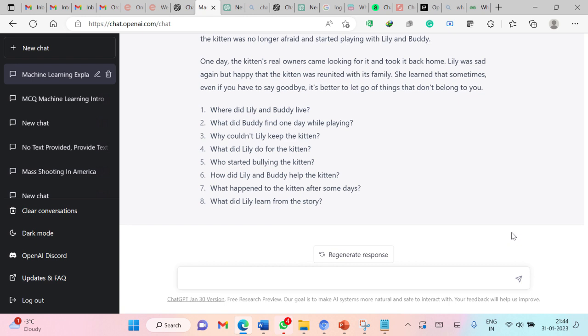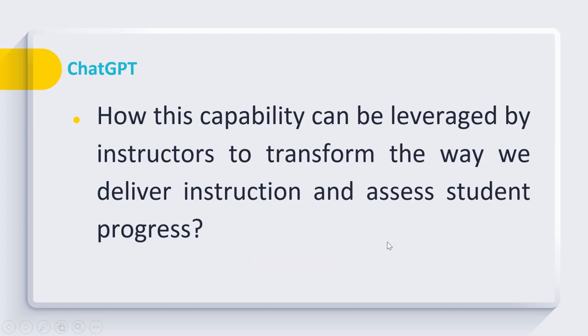So from this demonstration, you can see that ChatGPT has a huge potential to create multiple choice questions, fill in the blanks questions. Even it can generate questions based on datasets. It can populate datasets for framing those questions. We have seen that it can be used to generate physics, mathematics, or English questions. I hope that through this you got a fair idea that ChatGPT has a huge capability to transform the way we deliver instruction and assess student progress.